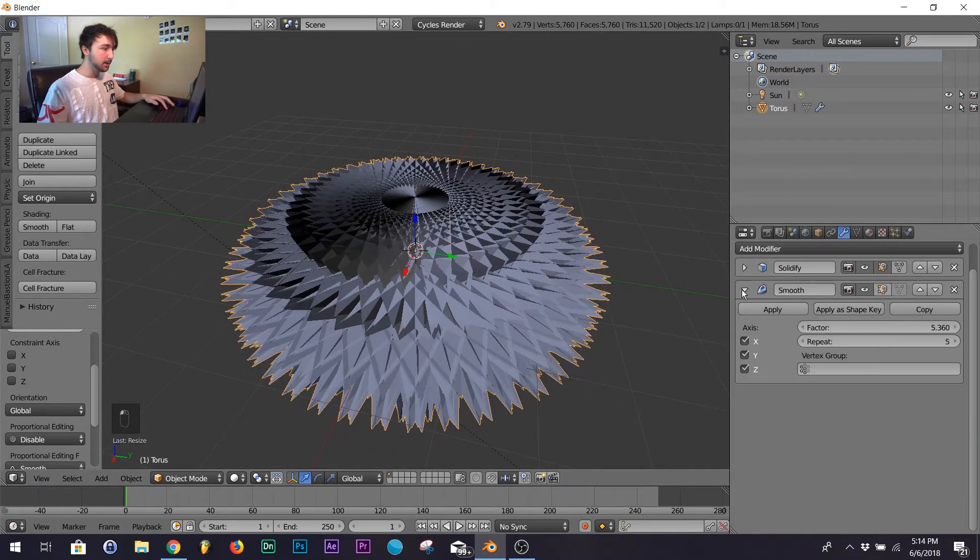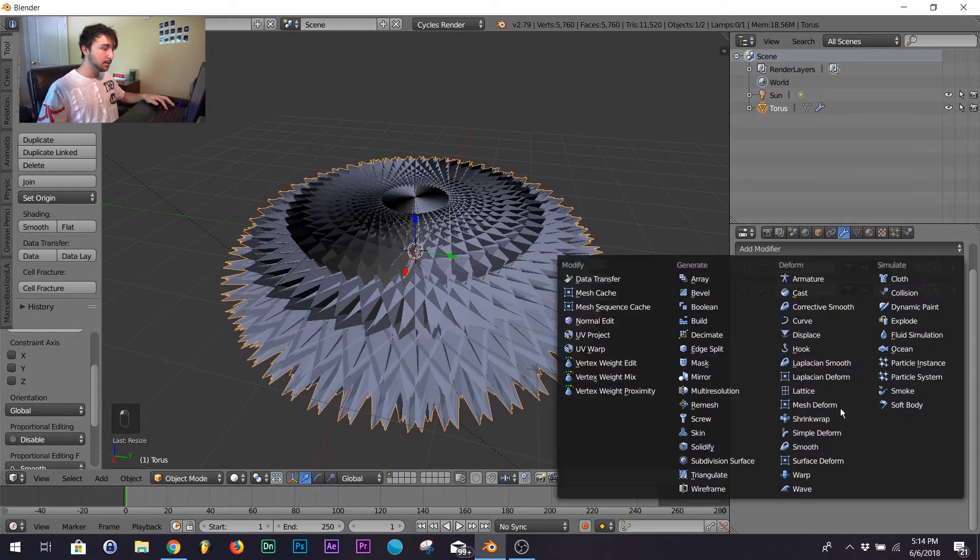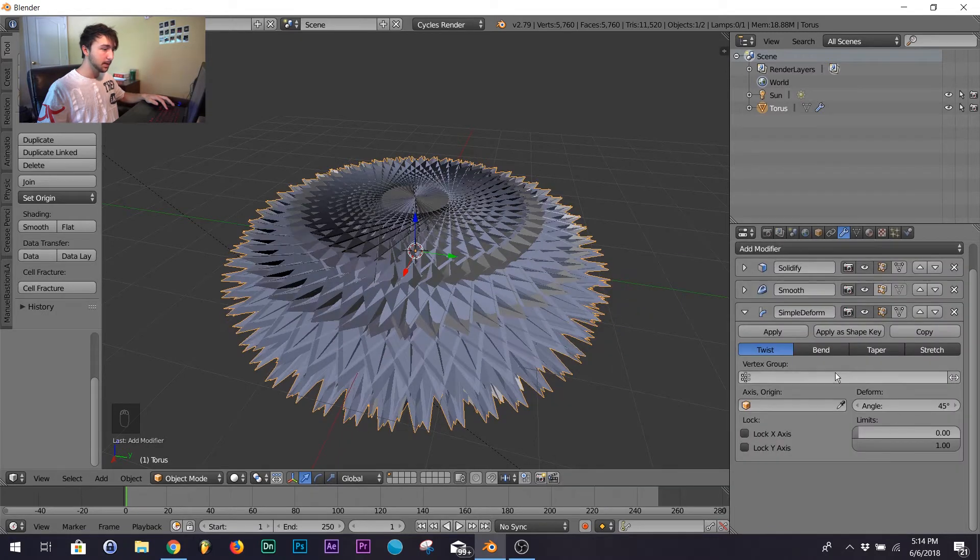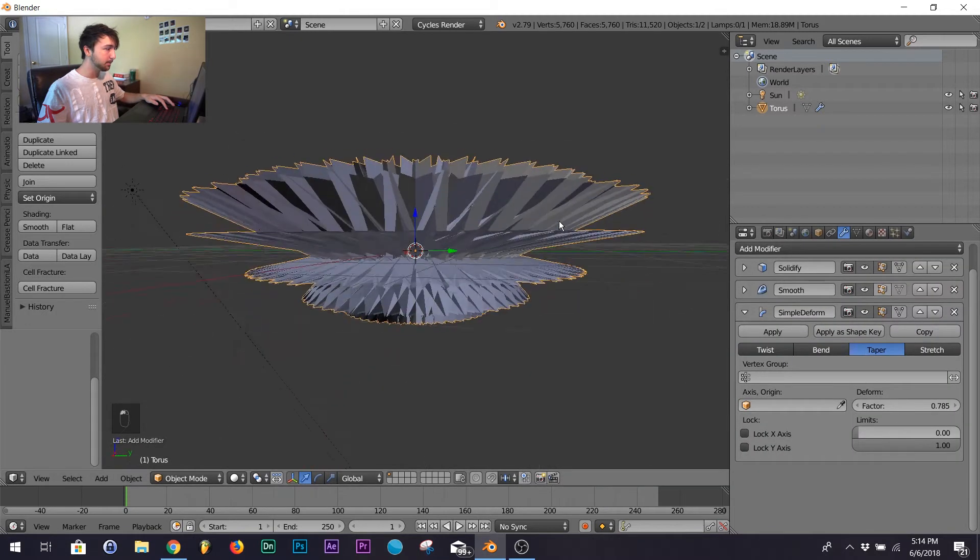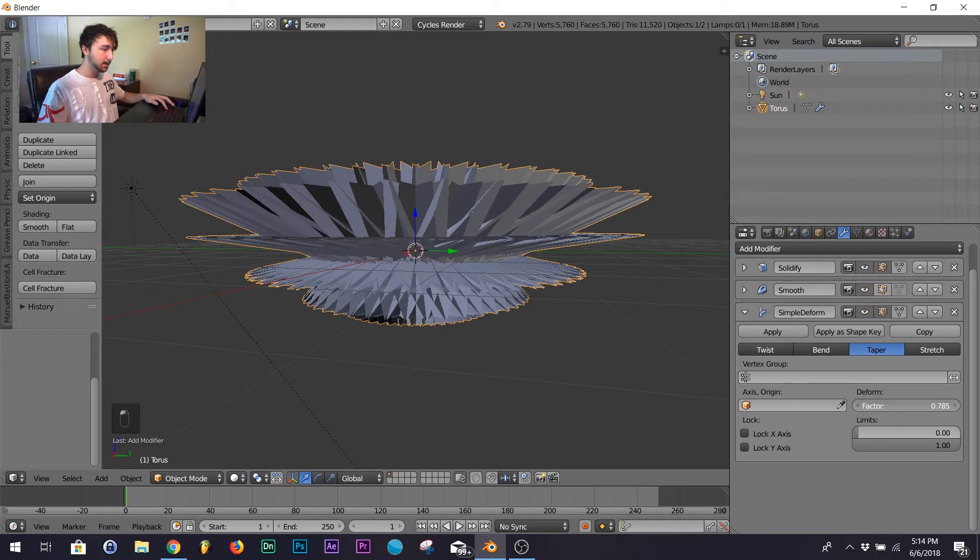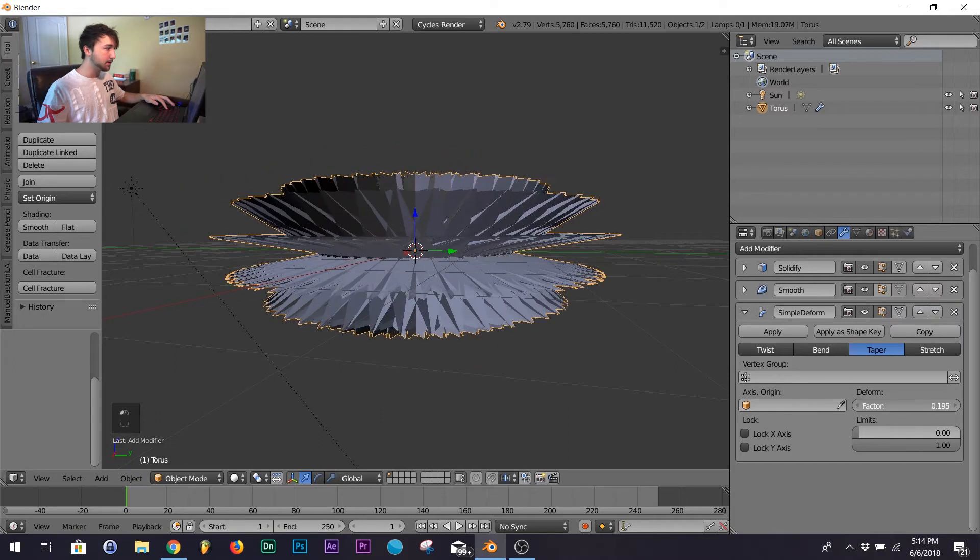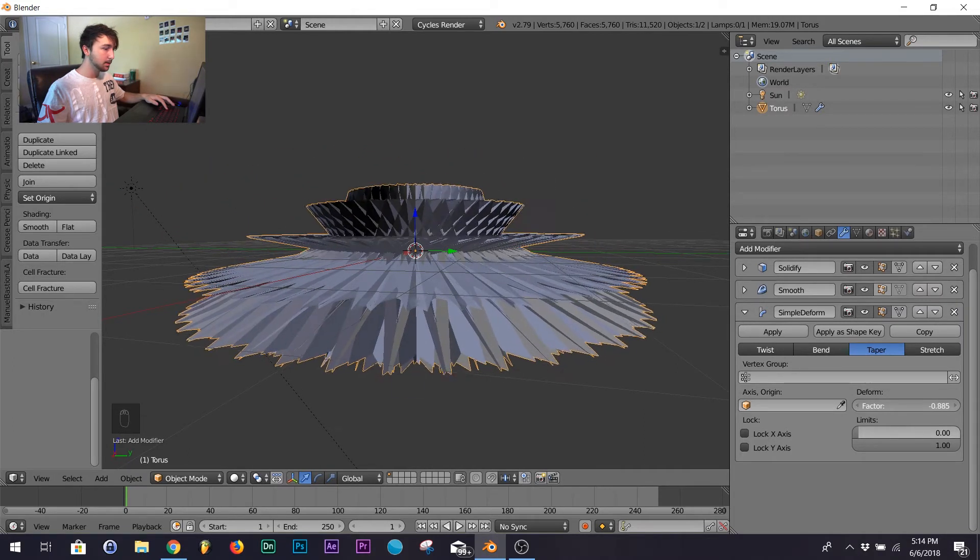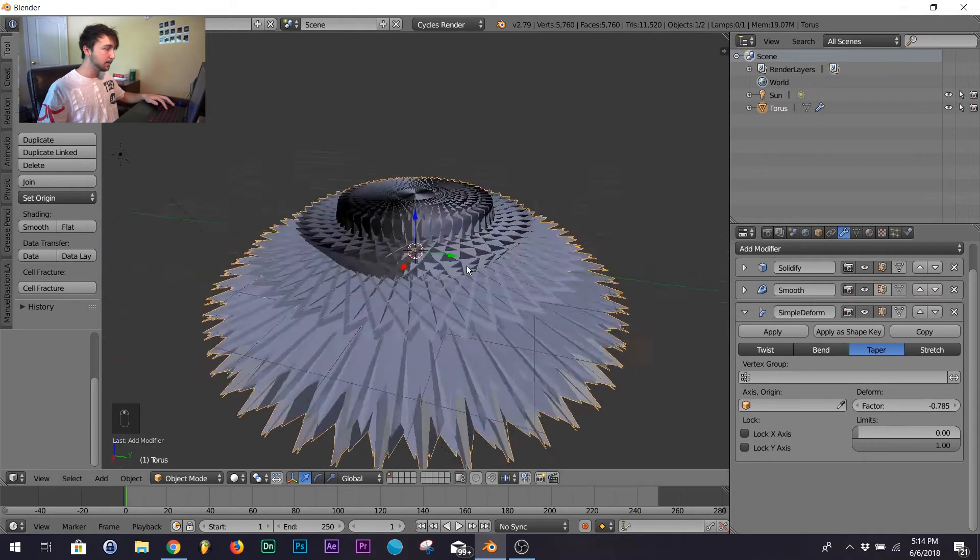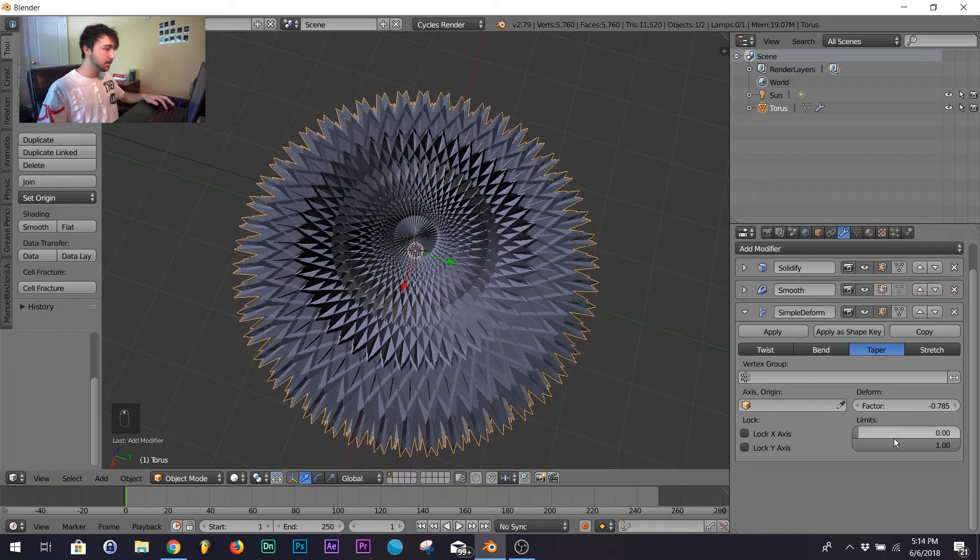Next thing you want to add is a simple deform and go to taper and take your factor and bring it down to right about there.